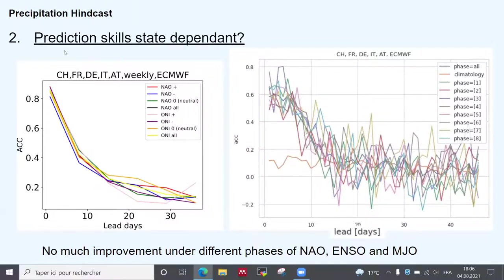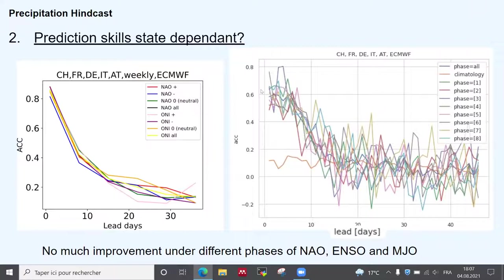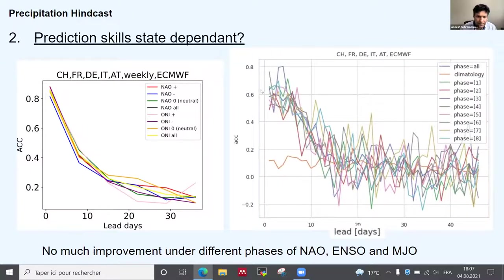We also extended the verification by differentiating according to the different phases of different processes. Here you can see the anomaly correlation coefficient depending on whether we are in different phases of, for example, NAO or EXO or AGO. So far we didn't see much difference in skill between the general behaviors, but this is just the first analysis and we hope to find more results with other temporal accumulations of precipitation or by focusing on extreme intensity of precipitation.